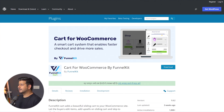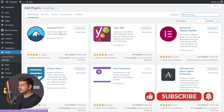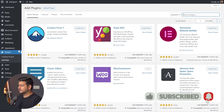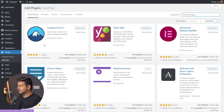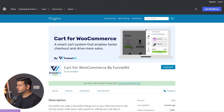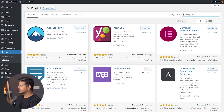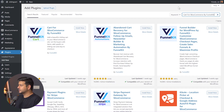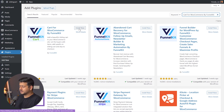I'll go to the admin section of my website, inside the Add New Plugin section — so Plugins > Add New. I'll search for the plugin. I already have the name: Cart for WooCommerce by FunnelKit. I'll type it in and wait for the search to complete. And this is the plugin that I was talking about — this is what we can install.